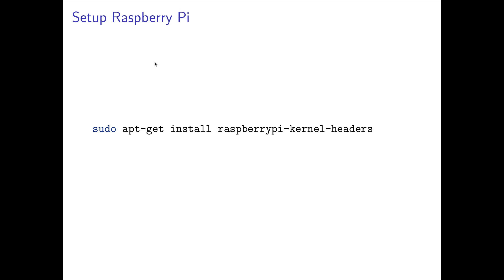You have the GNU compiler collection, you have make, you have a text editor. So you only need to install the kernel modules for the Raspberry Pi. And you can do it by running the command sudo apt-get install raspberrypi-kernel-headers. And then you're ready to go.